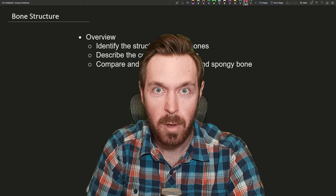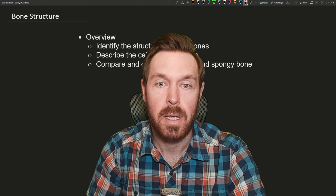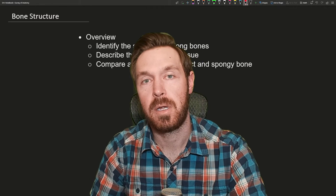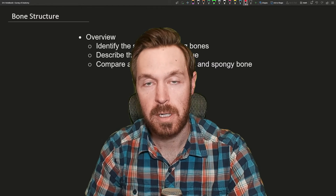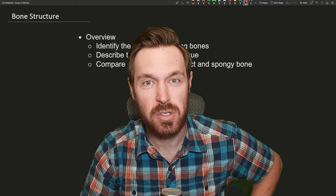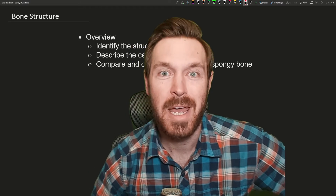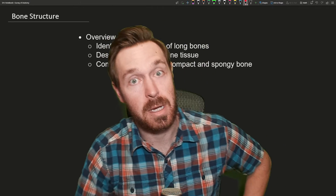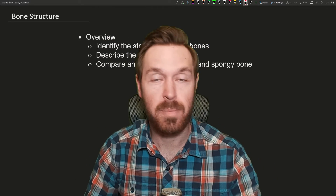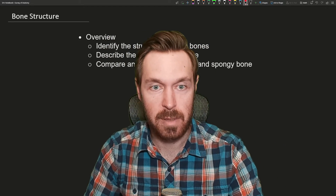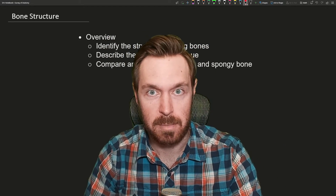Hello everyone, welcome on in. In this lecture, we're going to be starting to go into bone anatomy and naming all the bones of the skeletal system.